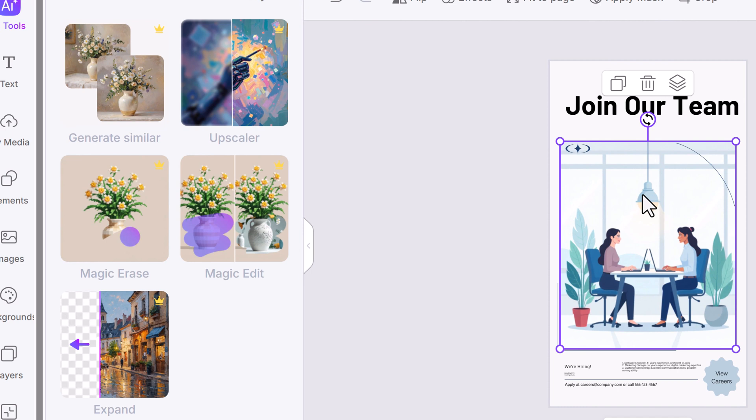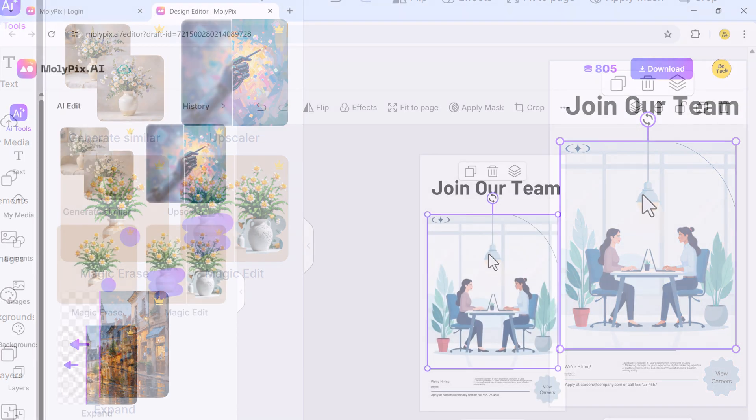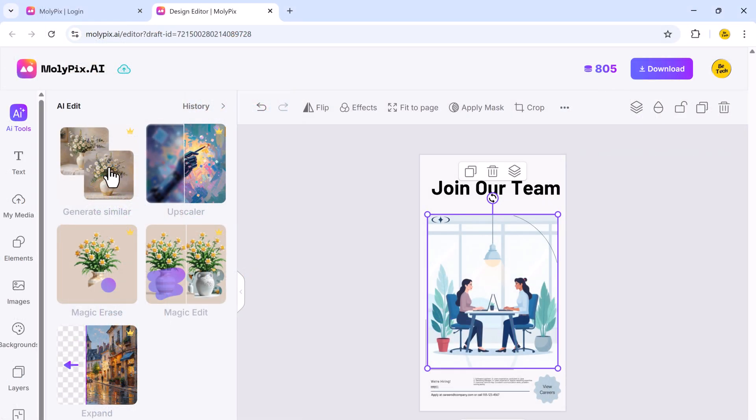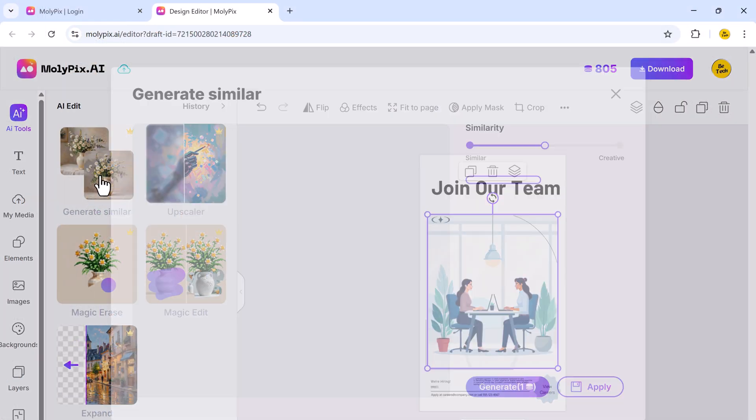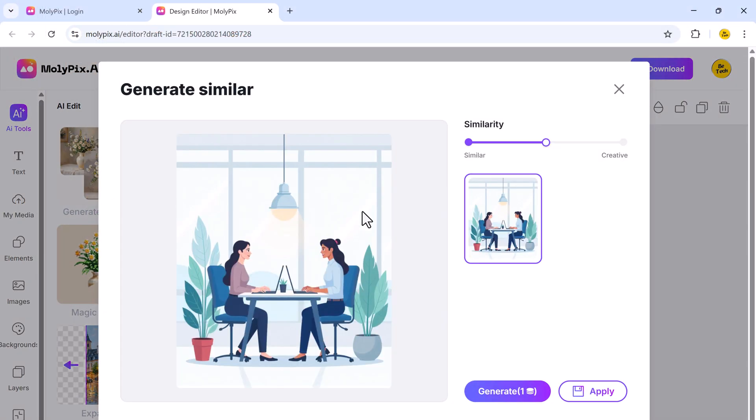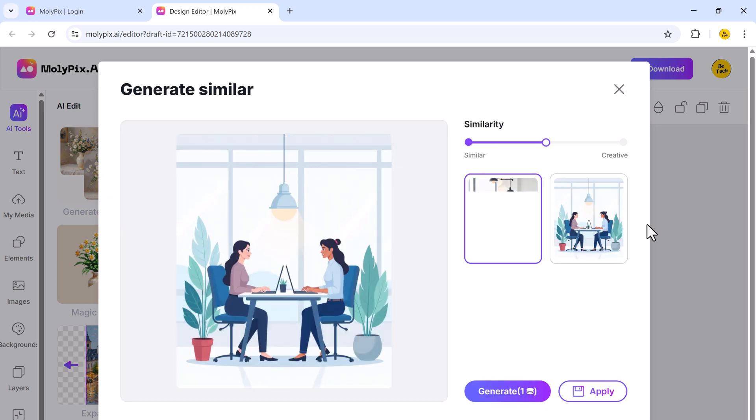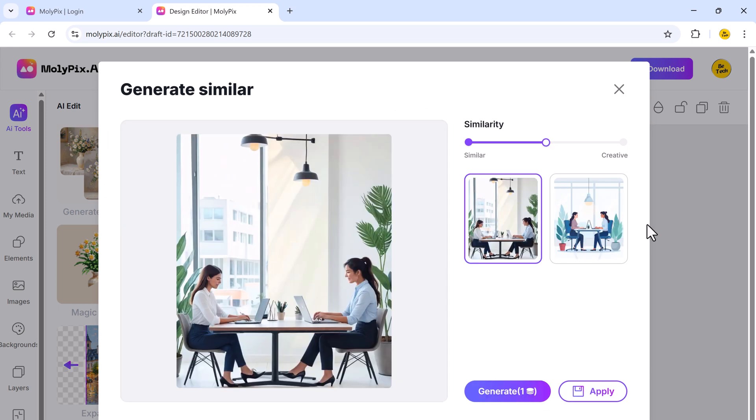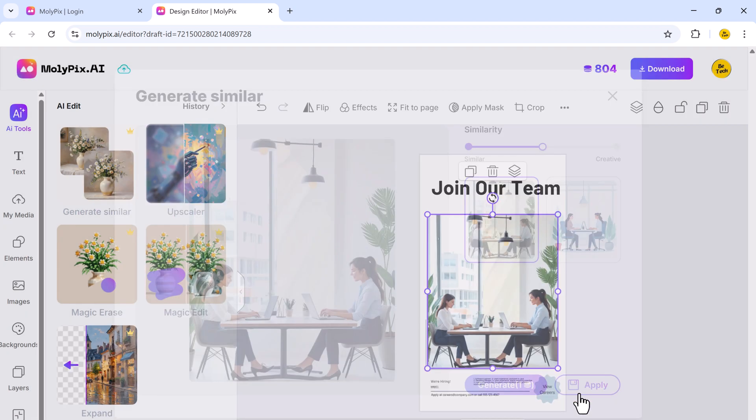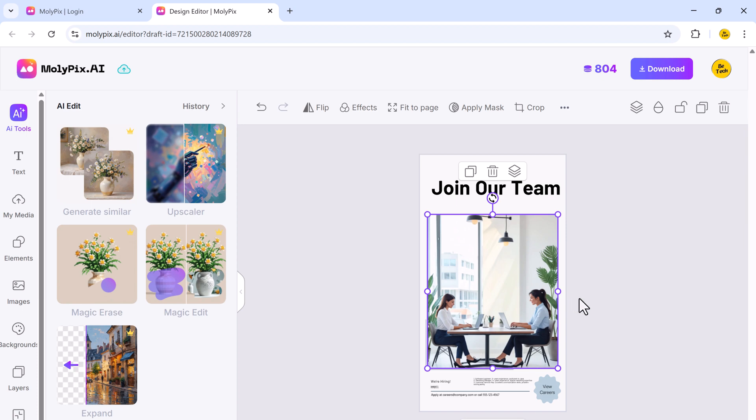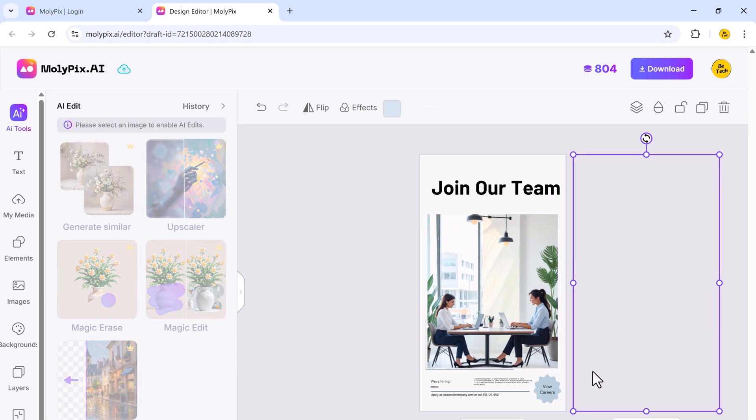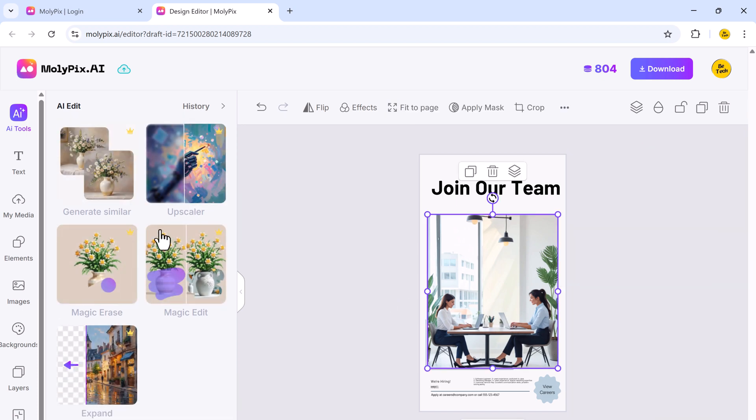Magic Eraser removes unwanted objects with a single click. Magic Edit allows you to transform your images effortlessly, and you can expand your images to different aspect ratios. The similar function in Molypix generates visually related images based on an existing design. When you select an image and click similar, the AI creates alternative versions with different styles. This feature helps explore multiple creative options for your design effortlessly.